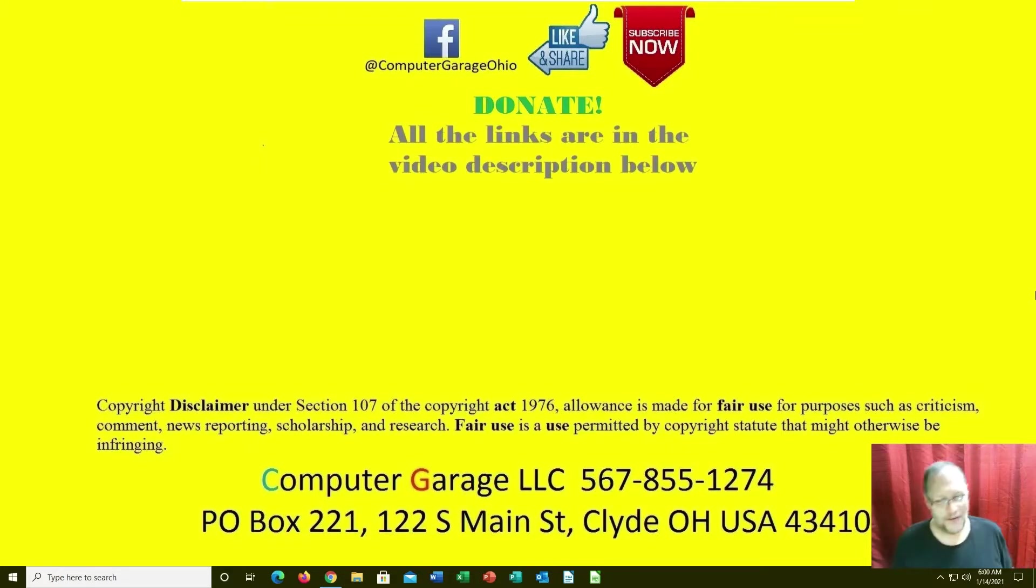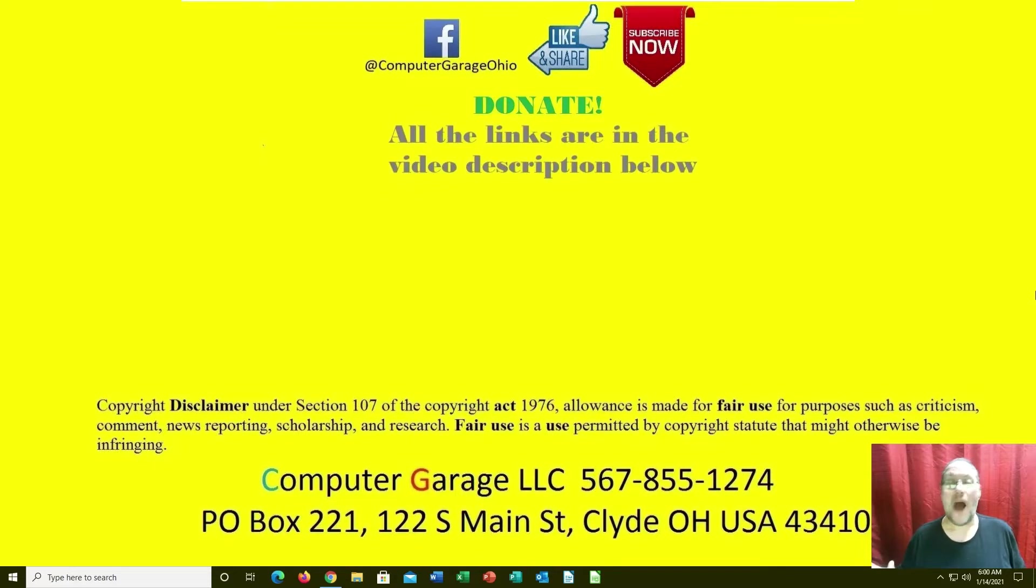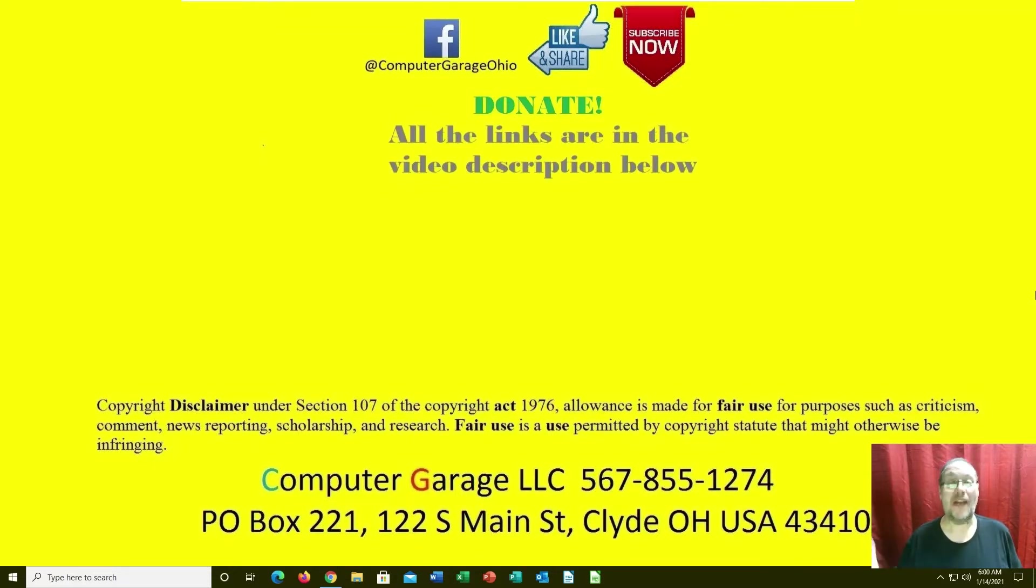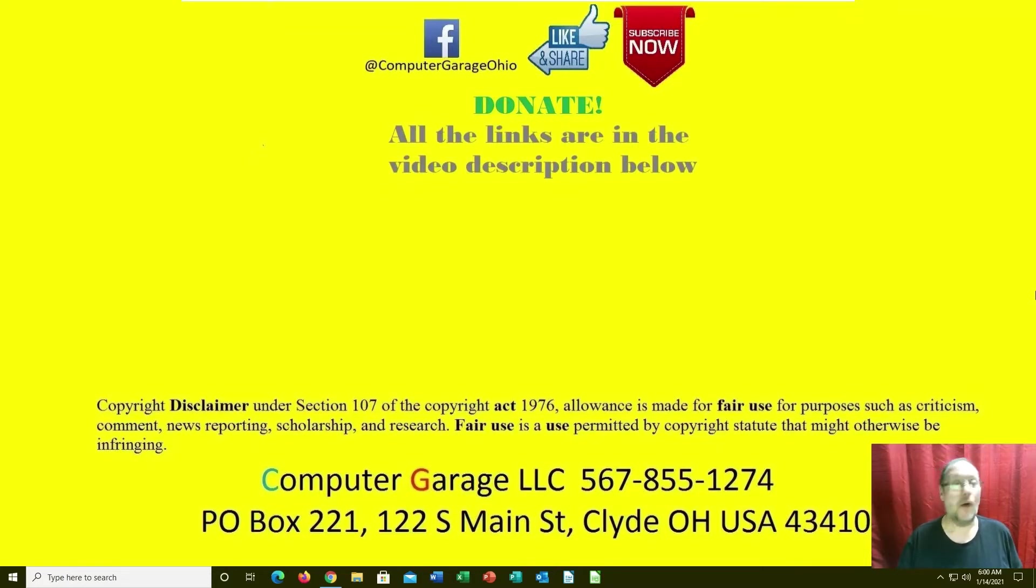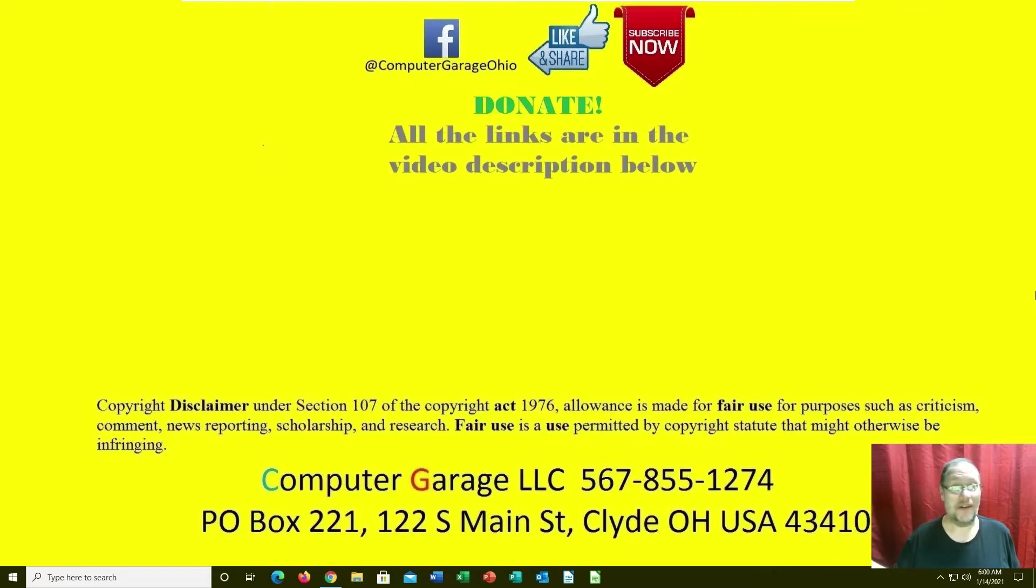However you wish to do this is fine, but someone asked how do you delete yourself off of Facebook? I can't do Twitter because I don't have a Twitter account.